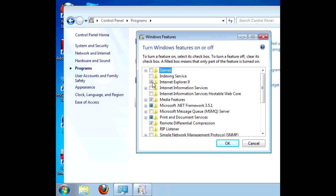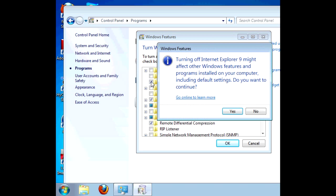Now we uncheck the box next to Internet Explorer 9 or 8, depending on whatever you've got installed. And this comes up. Turning off Internet Explorer 9 might affect other Windows features and programs installed on your computer, including default settings. Do you want to continue?